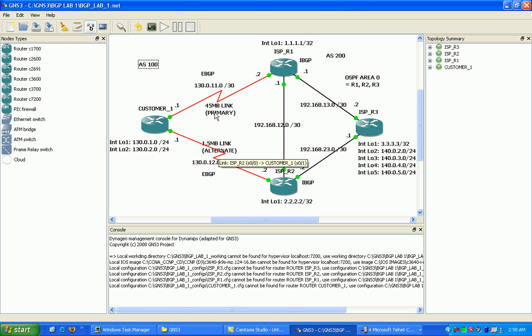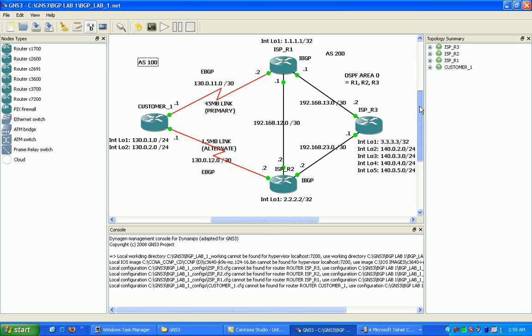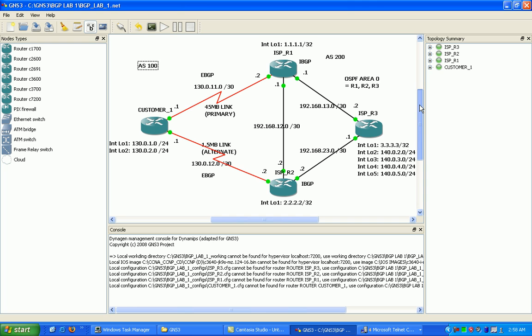When you want to do more complex route manipulation, that's when BGP comes in. You can use that to get the results that you want that you wouldn't be able to using static routes. We have two connections from our customer to the ISP. We have a primary link here, it's like a T3 45 meg, and then we have an alternate at 1.5, it's like a T1 connection.